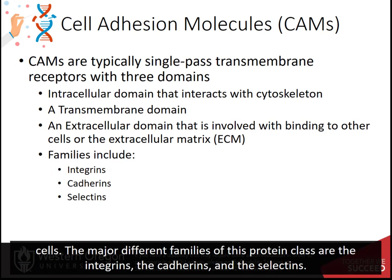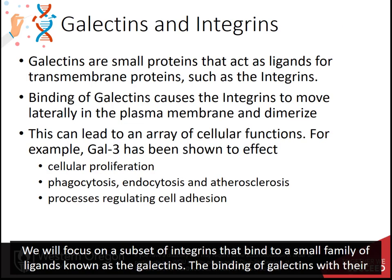The major different families of this protein class are the integrins, the cadherins, and the selectins. We will focus on a subset of integrins that bind to a small family of ligands known as the galectins.